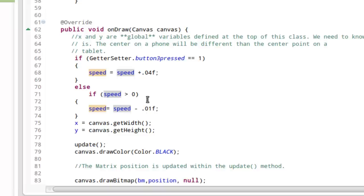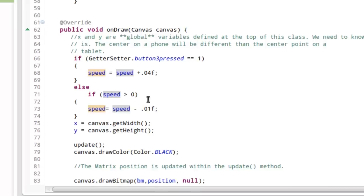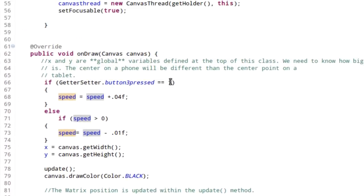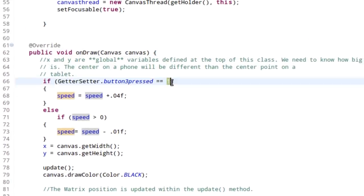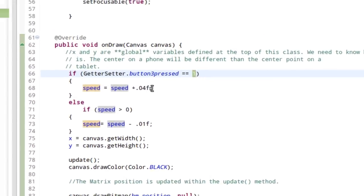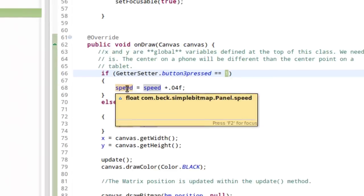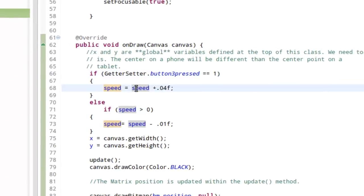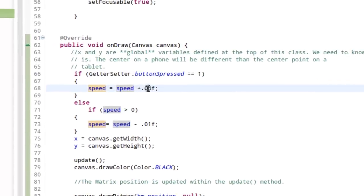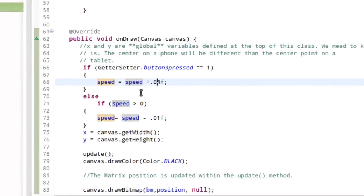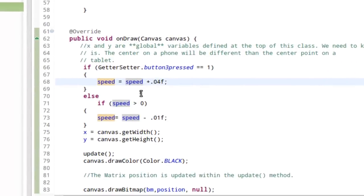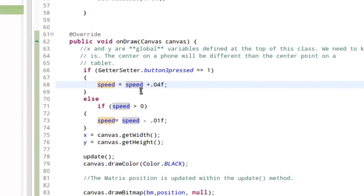So what we're going to say is in the event that that integer is toggled to one in the getter setter class, we're going to increase the value of speed by 0.04. Now it initially starts out with a value of zero. The rocket is sitting still. So after the first screen refresh, it'll be 0.04.